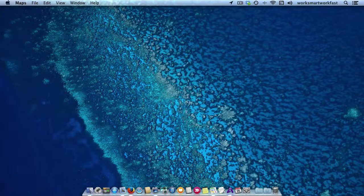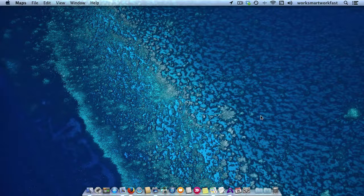Hi, it's May with a Tuesday Tech Tip. One of the great things I love about Mavericks is that you have your Maps application on your computer, and not just on your iPhone or your iPad.